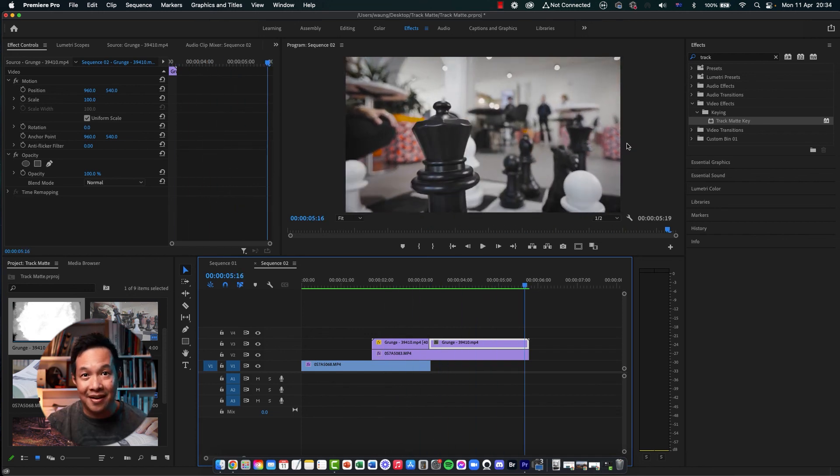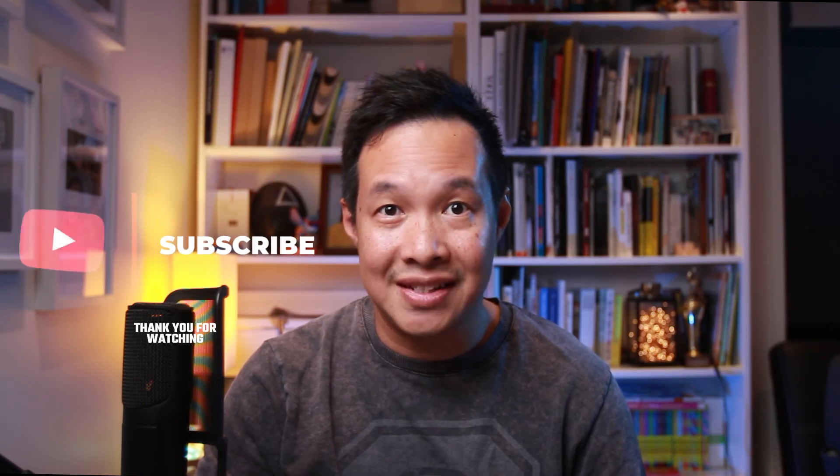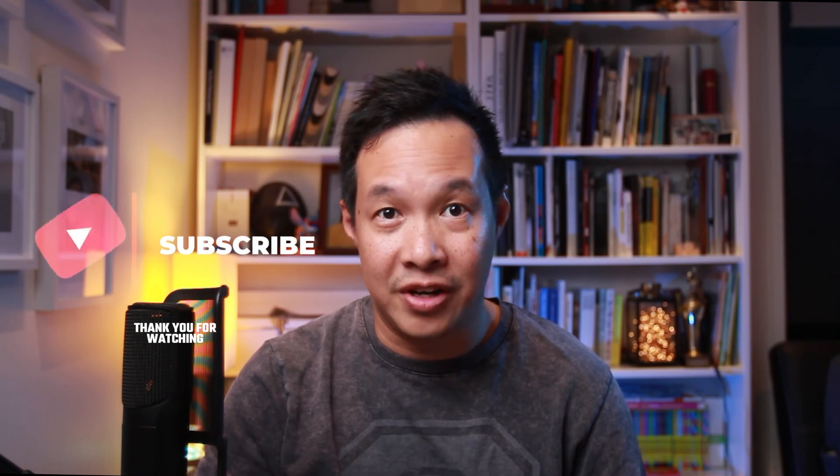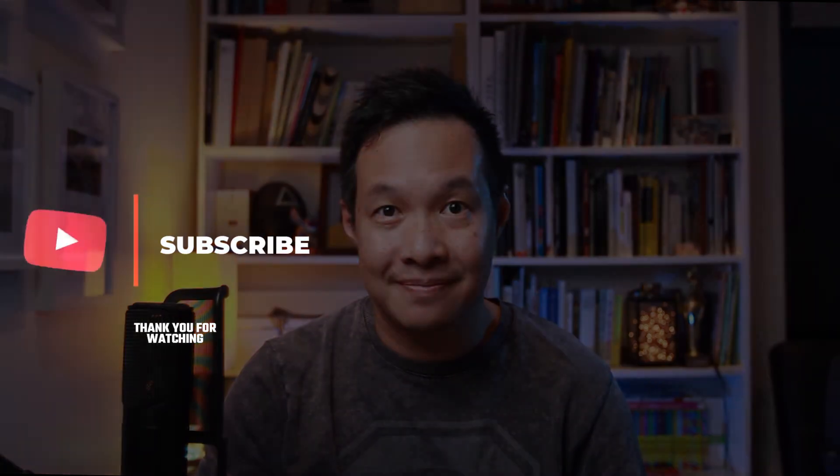Alrighty, so that's about it. So this is a track matte key that replaces the set matte, which is now obsolete on Adobe Premiere Pro. I hope you enjoyed this video. Thank you for watching and follow me for more videos like this. I'll see you in the next.